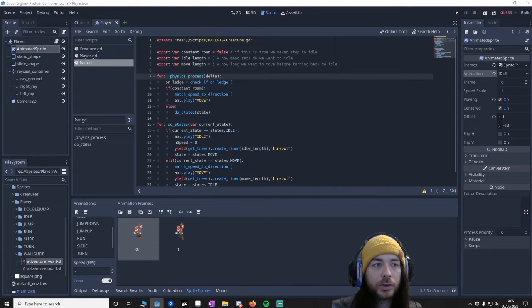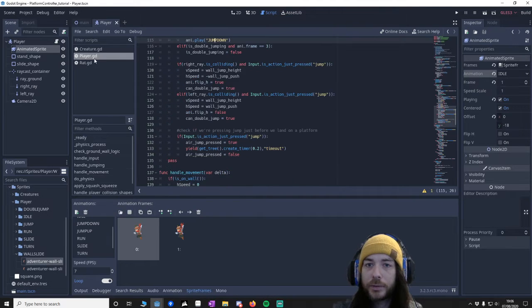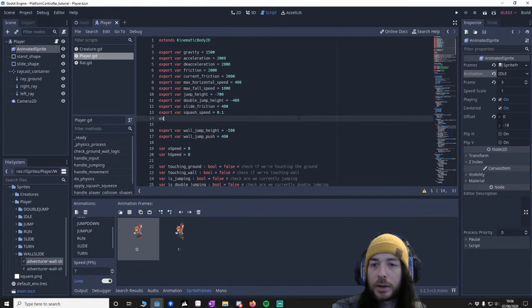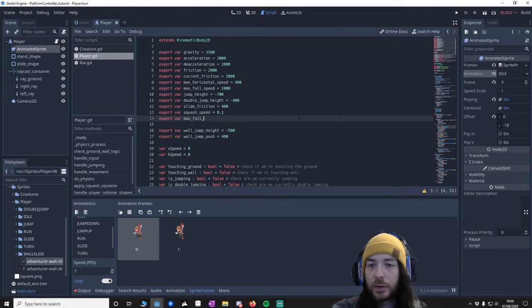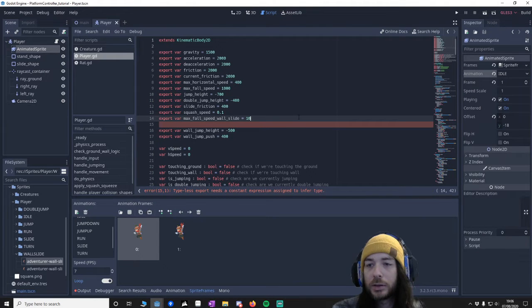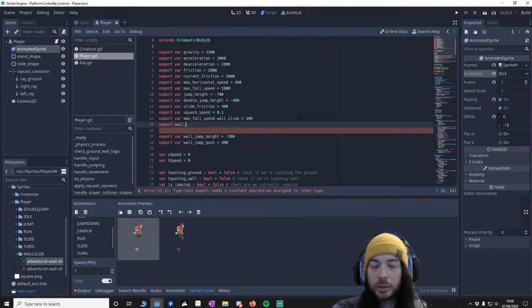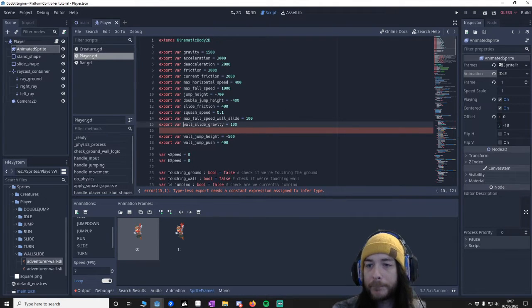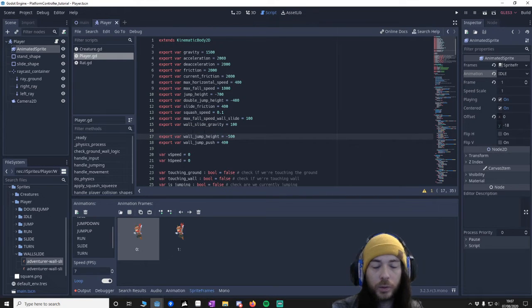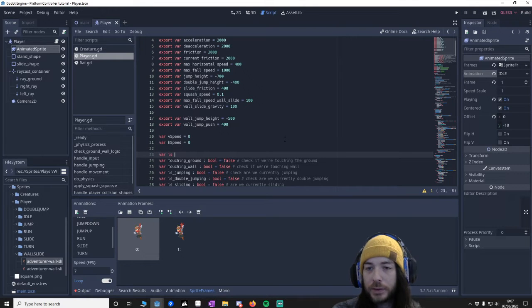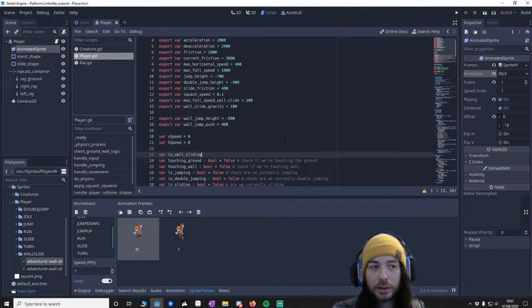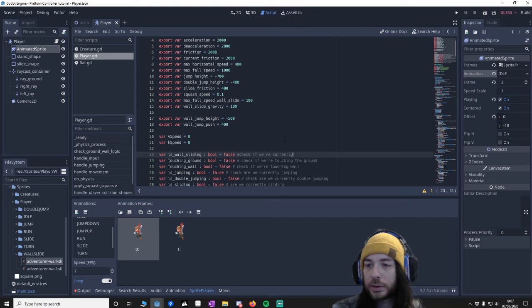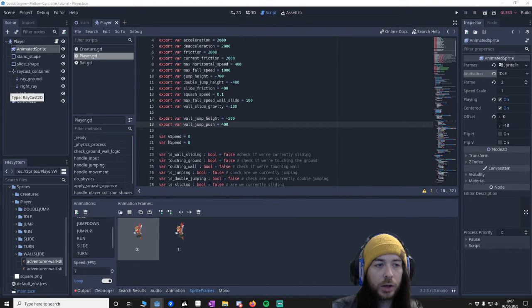We're going to put in some variables at the top of our player. Two exported variables - export wall slide gravity, and another one to know if we're actually sliding. Variable is_wall_sliding bool equals false to check if we're currently sliding.